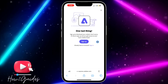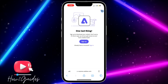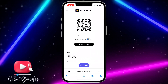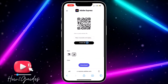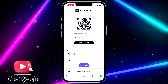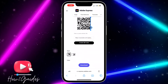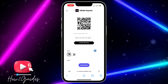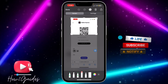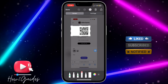Once you click on download, they are going to ask you to sign up. If you don't want to sign up, you can just long-click on the QR code or take a screenshot and crop it. But if you want to sign up, you can sign up and download it easily.